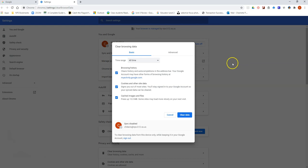Once the clear browsing data window pops up, it's going to look like this. Now you'll notice that for time range, mine says all time. That's because I use this frequently as a way to keep my computer running quickly and clear all the extra browsing history and extra stuff in the background.